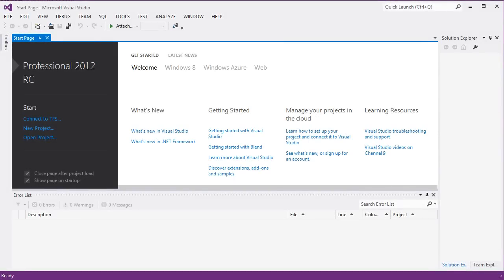This tutorial is going to take you through using Microsoft Visual Studio 2012 to create your first website with ASP.NET and C Sharp.